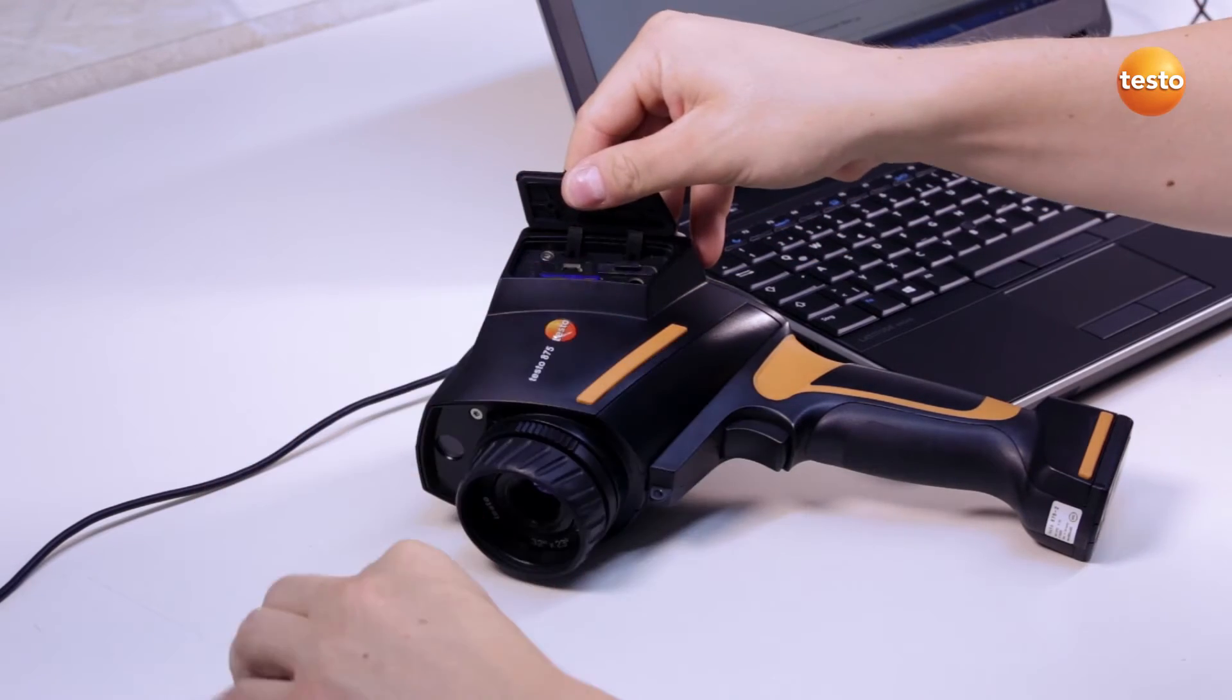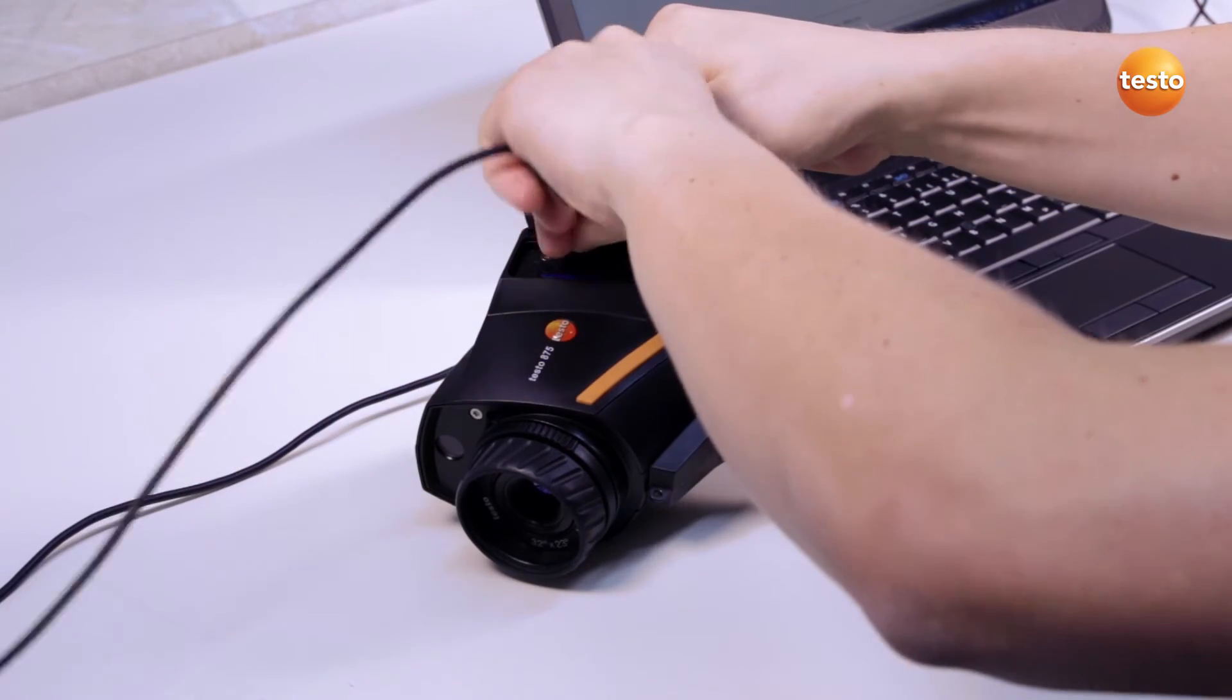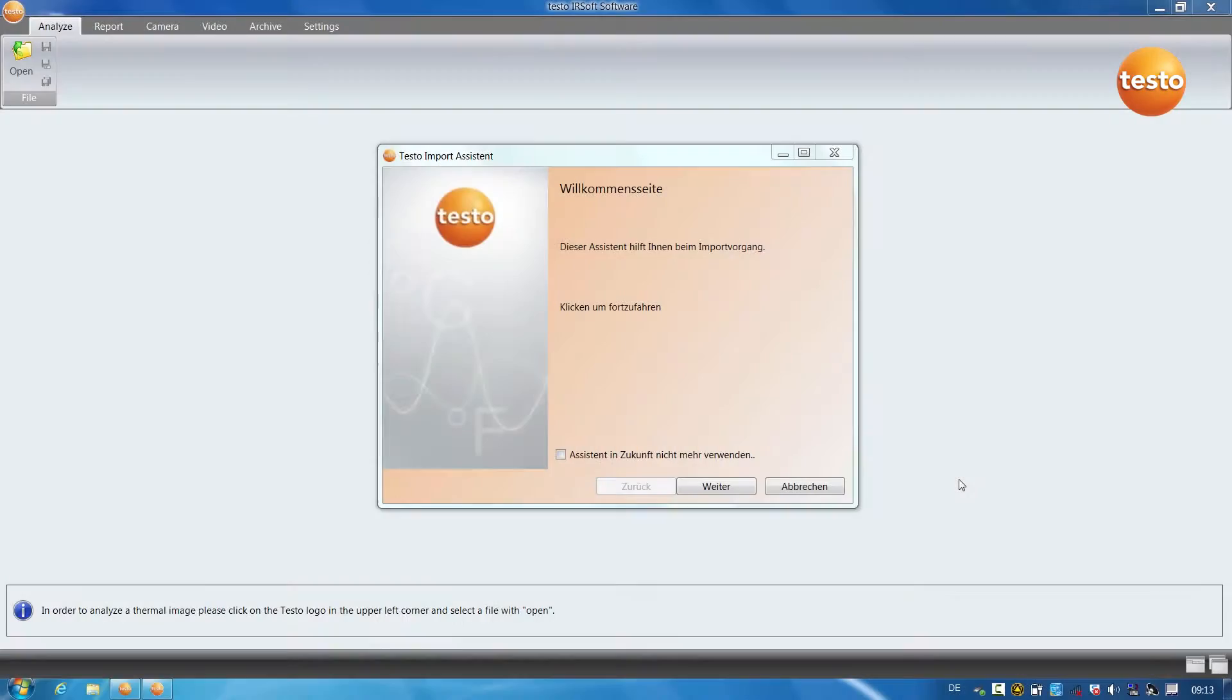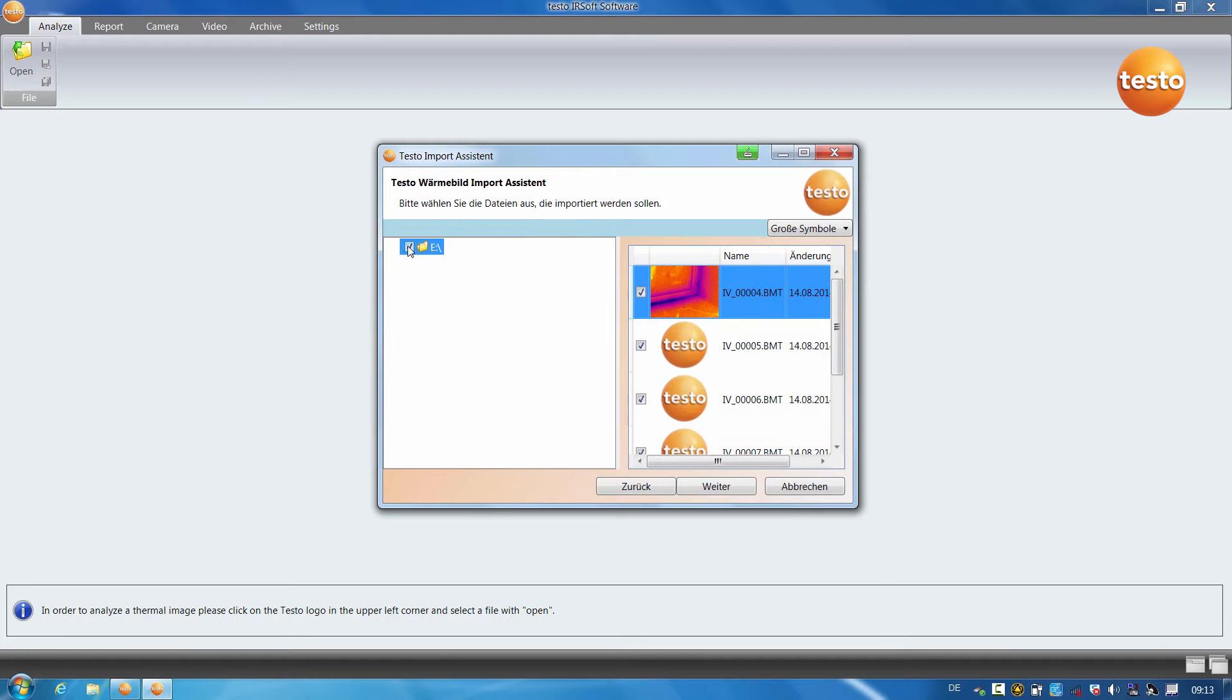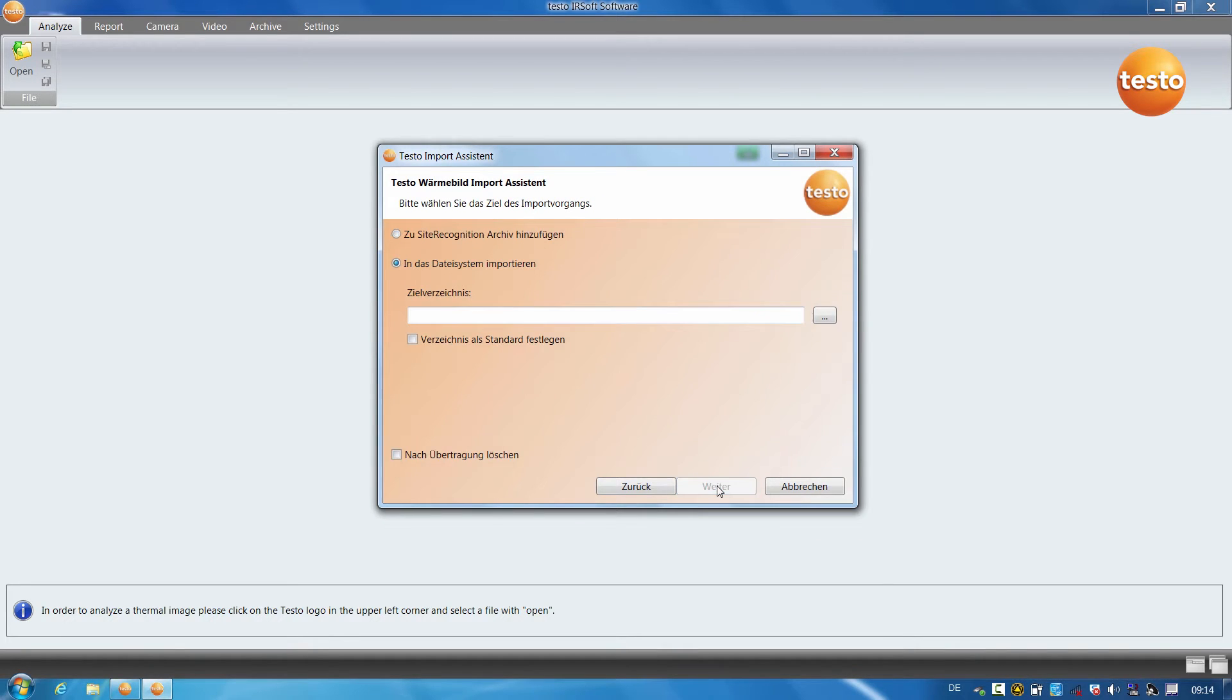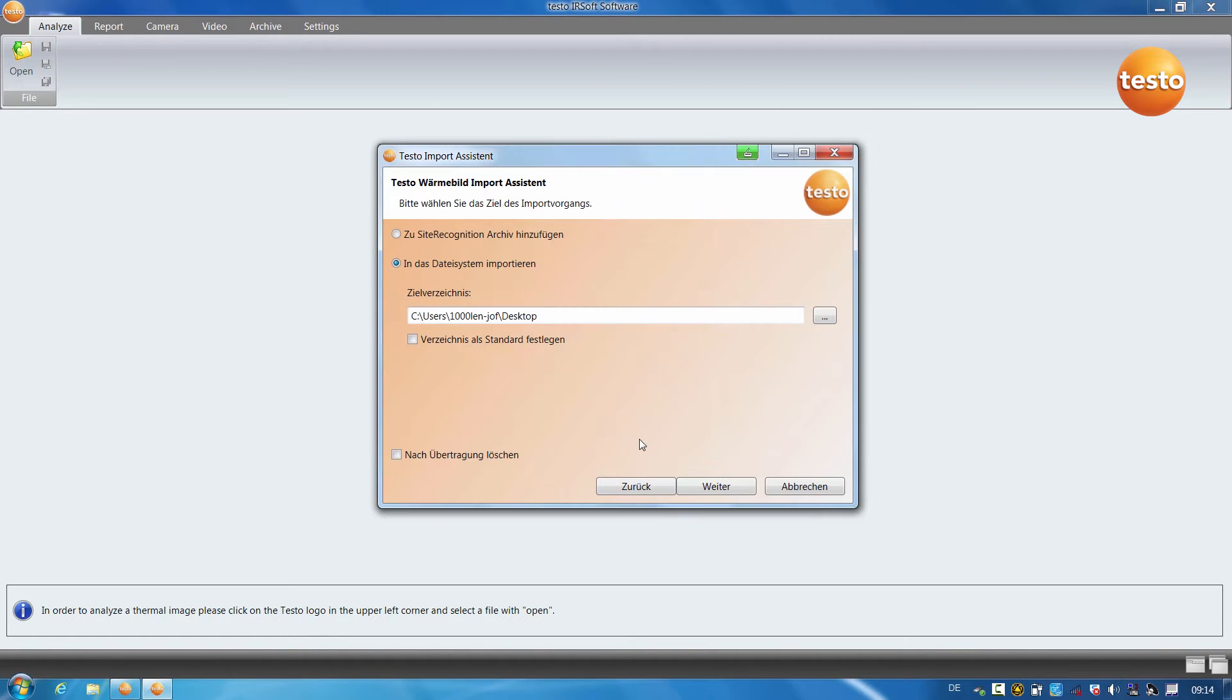I now connect the thermal imager to my computer by USB. The import wizard opens to assist you in transferring the images to your PC. I click on Continue, select the directory with the images to be imported, click on Continue, decide to save them on the desktop, and finished.